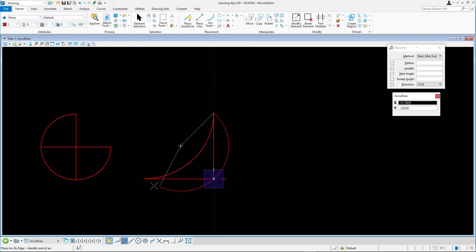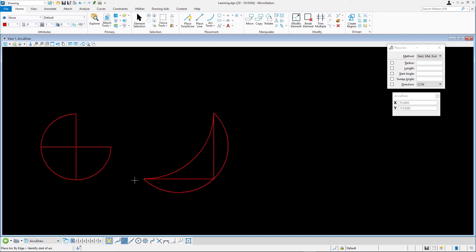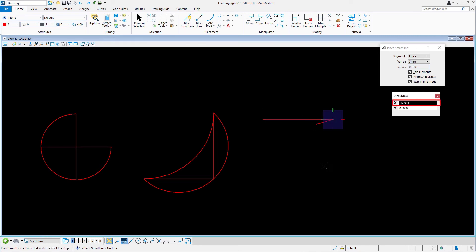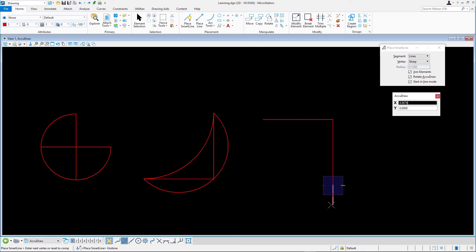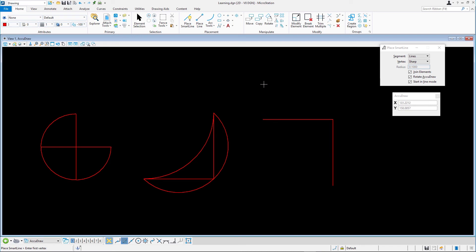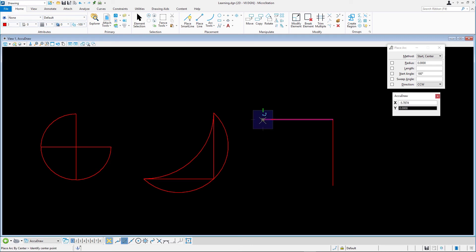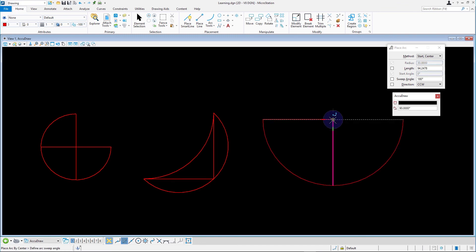For the final arc in this exercise we'll need another line string 30 units on a side. We create the arc by using the method start center this time, however disabling all other options. Snap and data point to the upper left end of the line as the start point. Snap and data point to the right end of the line string segment to set the center point. And finally snap and data point to the bottom end of the line string.